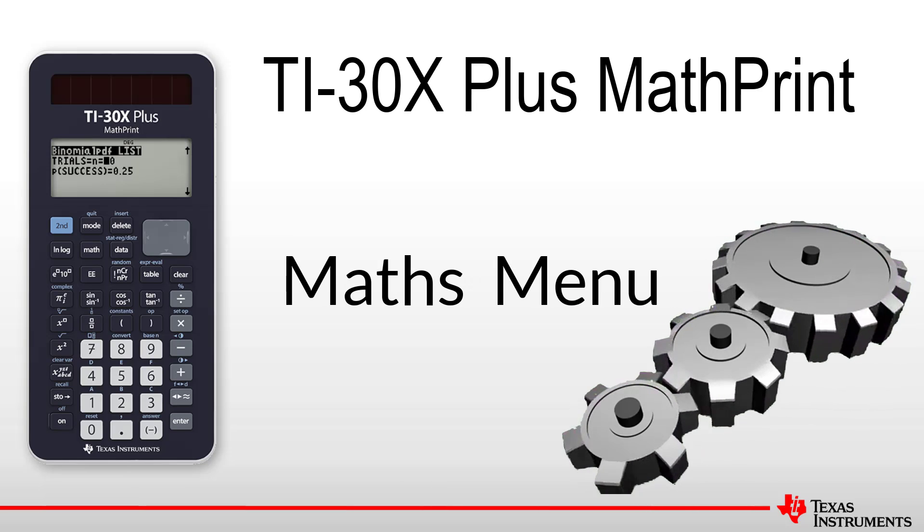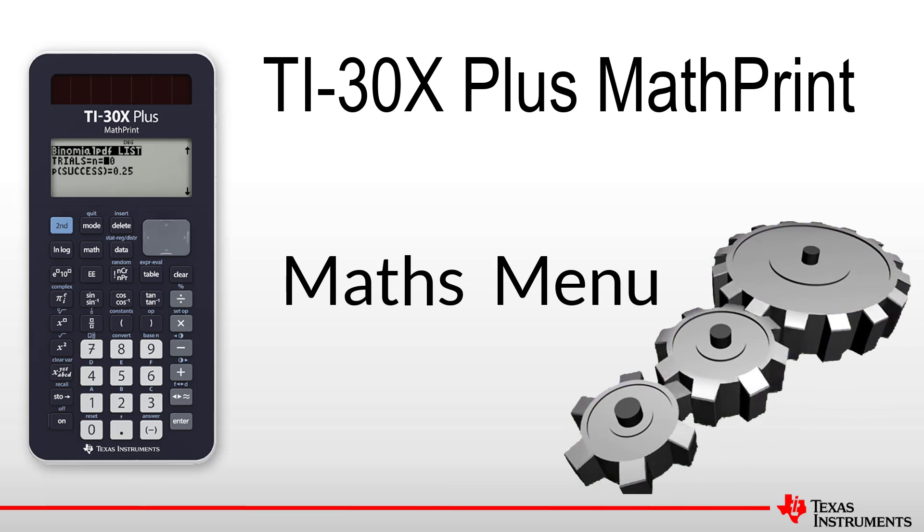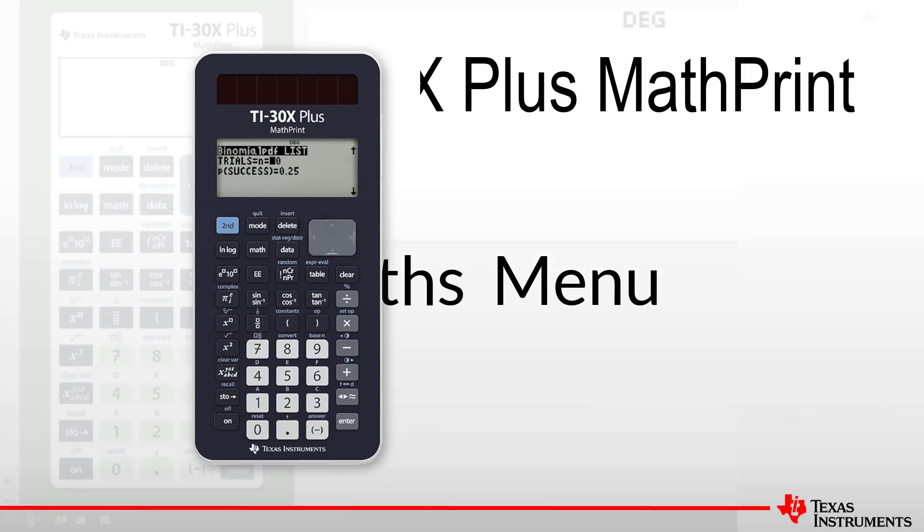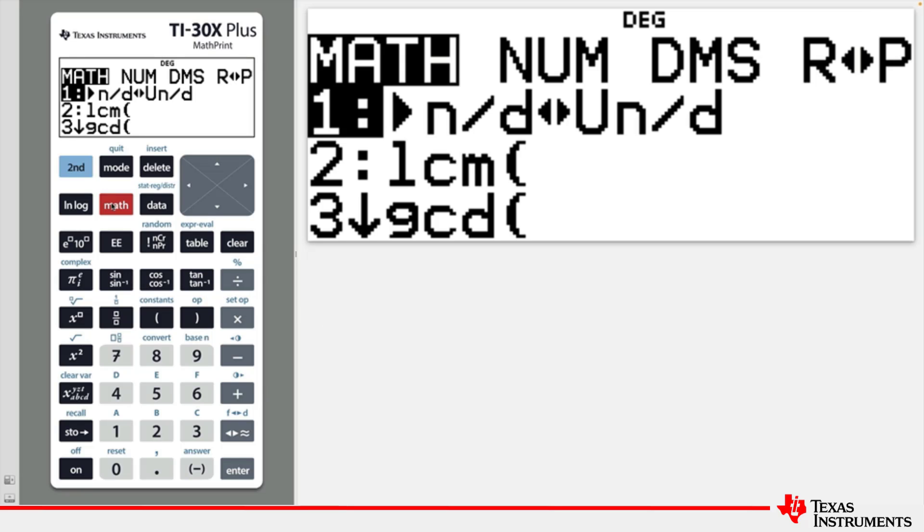Welcome to another lesson that is part of the TI-30X Plus MathPrint student course. In this lesson, we will be exploring some of the Math menu commands. In the Math menu, there are several commands which can be used for number-based investigations.